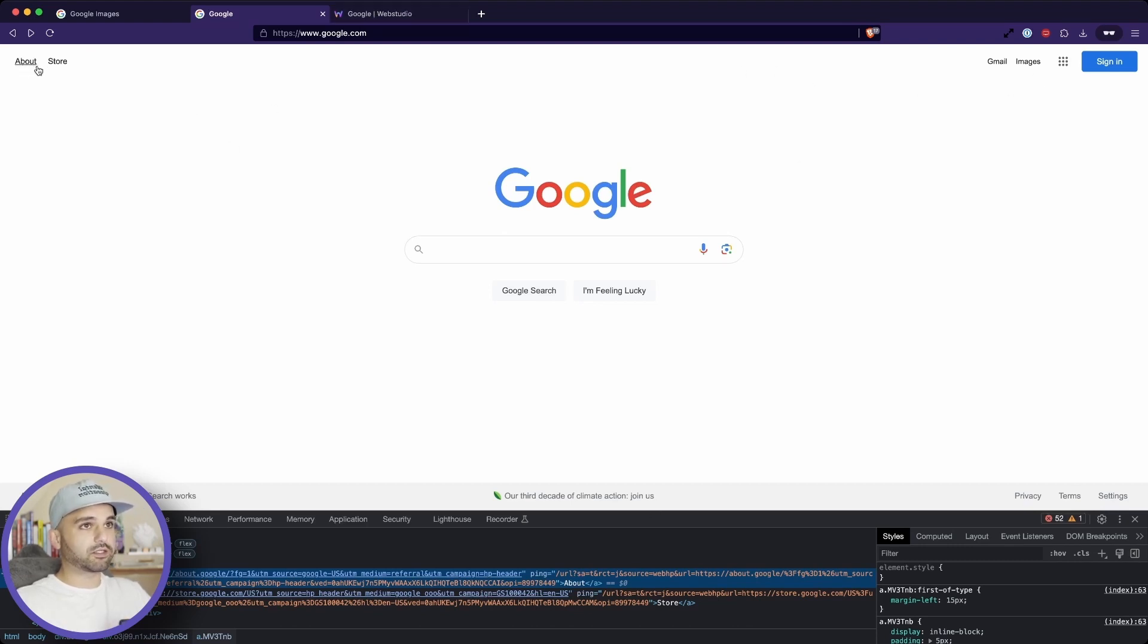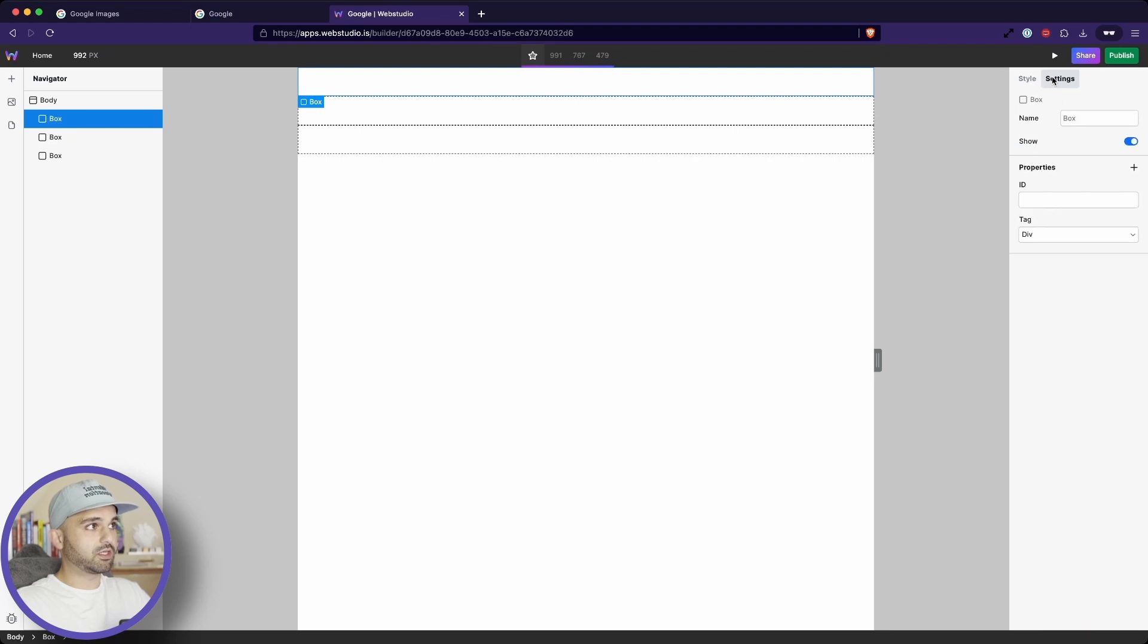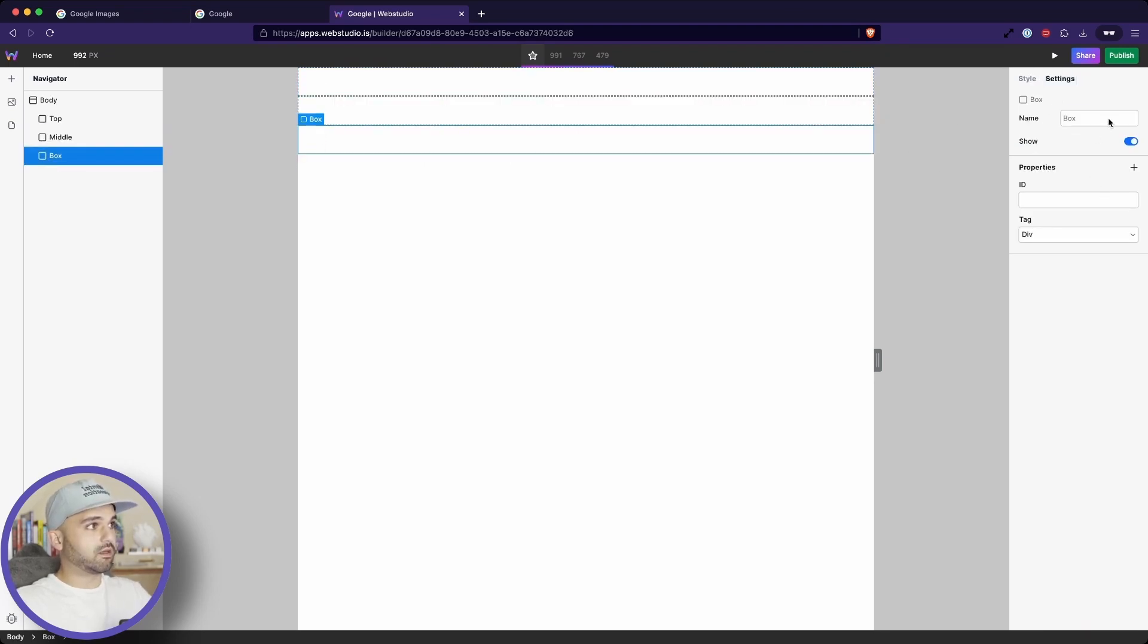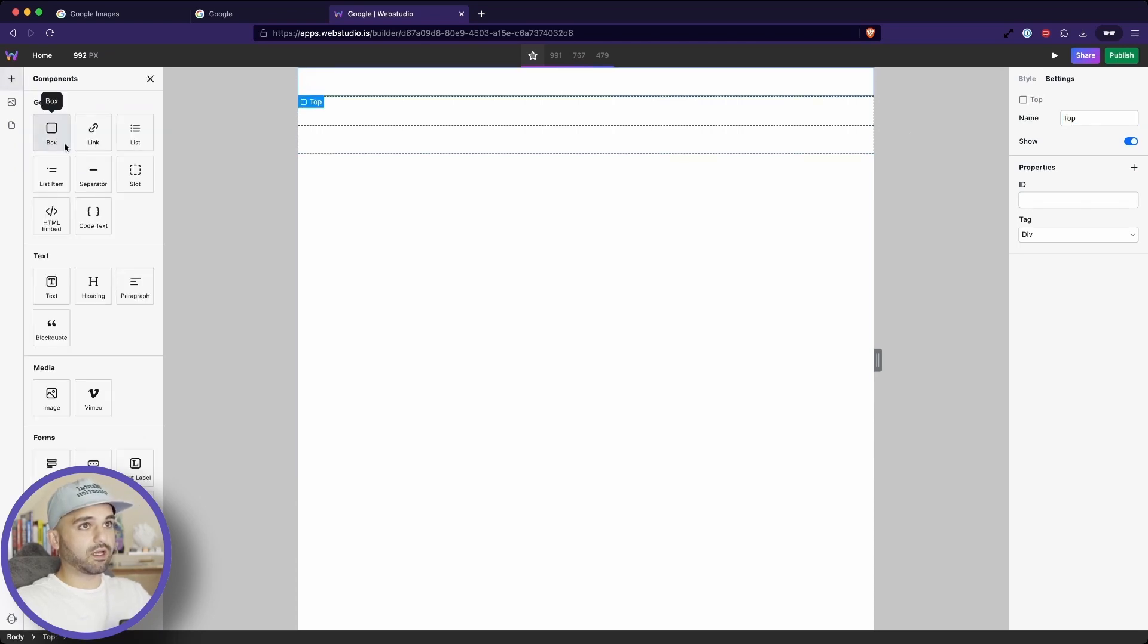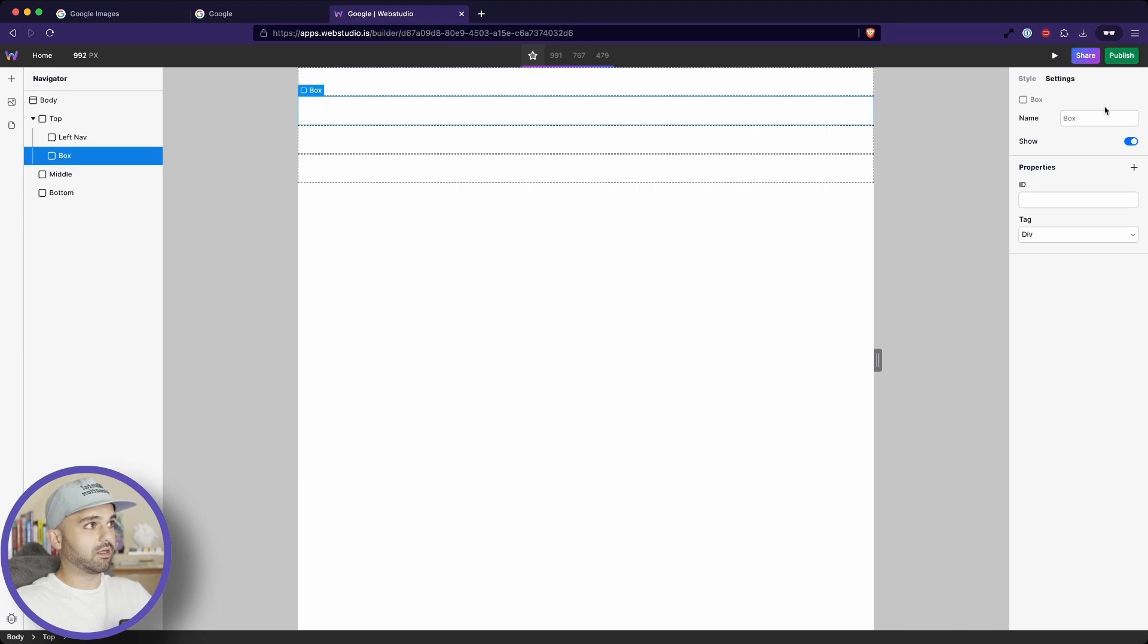Next, let's actually just start getting some of our region set up. So in this top section, we have like a left and right section. Here's our top and let's just give these some names so we can easily navigate the editor. We'll go top, middle and bottom. And then in the top, we're going to add two boxes so we can have our left nav and right nav.